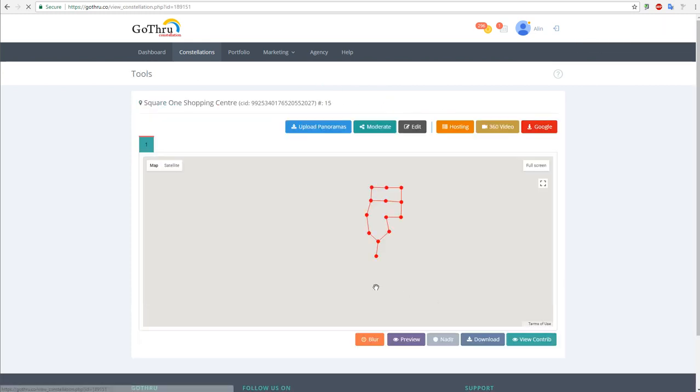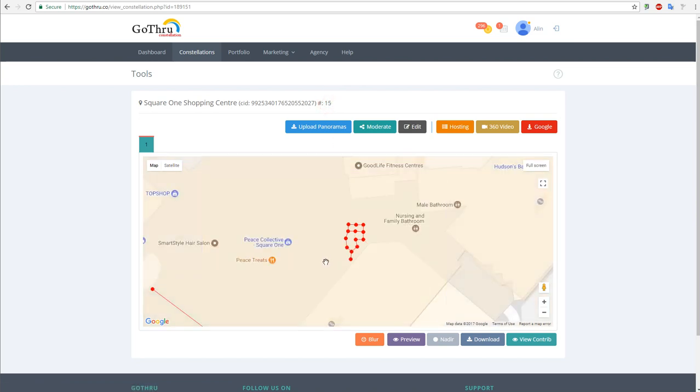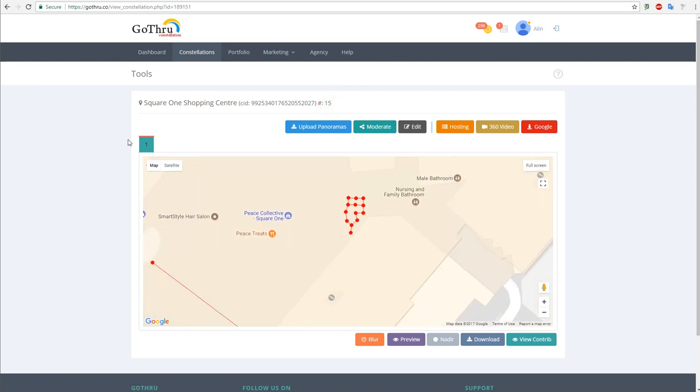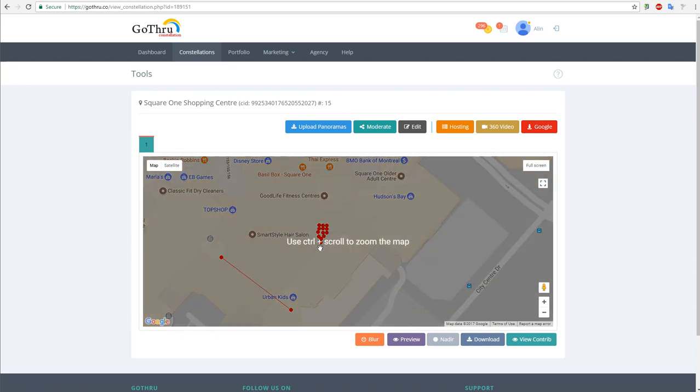So we're going to click on Tools and see that we have now 15 panoramas and they are all on level one, and we have the two constellations.